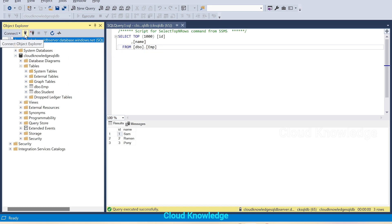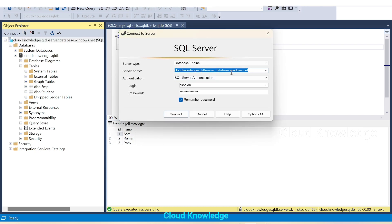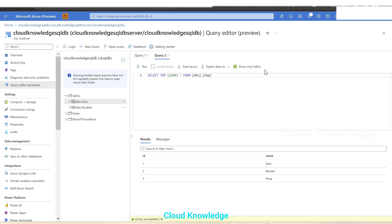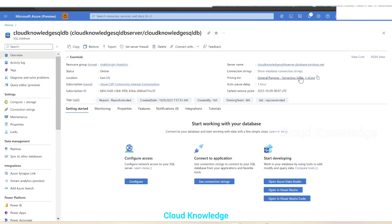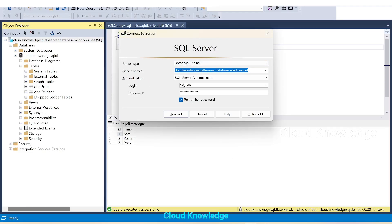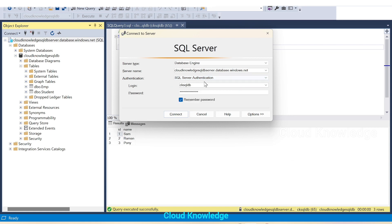To connect, you have to click on the 'Connect Object Explorer' option and give the server name. The server name is taken from the Overview section of the SQL Database — open the Overview section and copy the server name, paste it, then select SQL Server Authentication, enter the user ID and password, and click Connect.